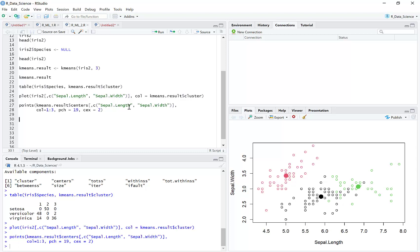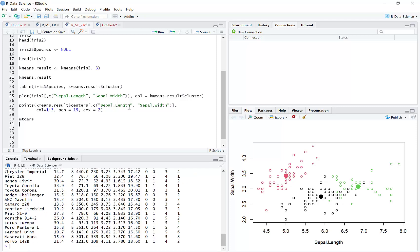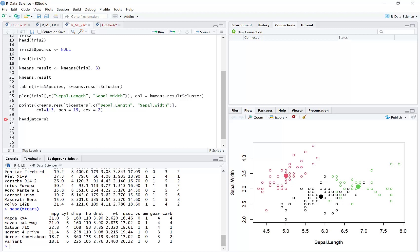Before continuing, one idea came to mind: let's check how this algorithm works on another dataset — mtcars. Do you remember mtcars? It's a dataset of cars. Let me show you the head of that dataset — some specifications of the cars, a built-in dataset in R.